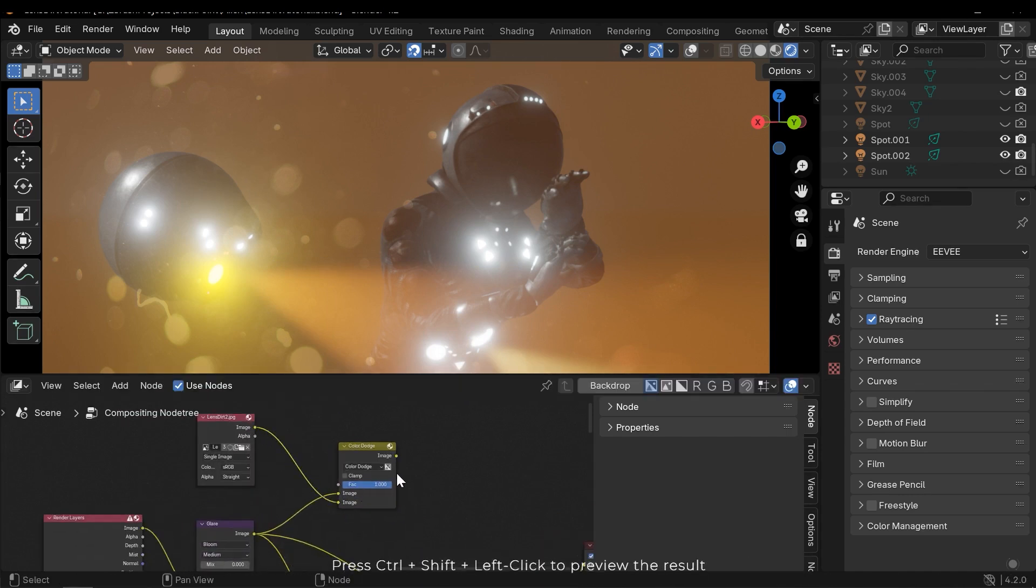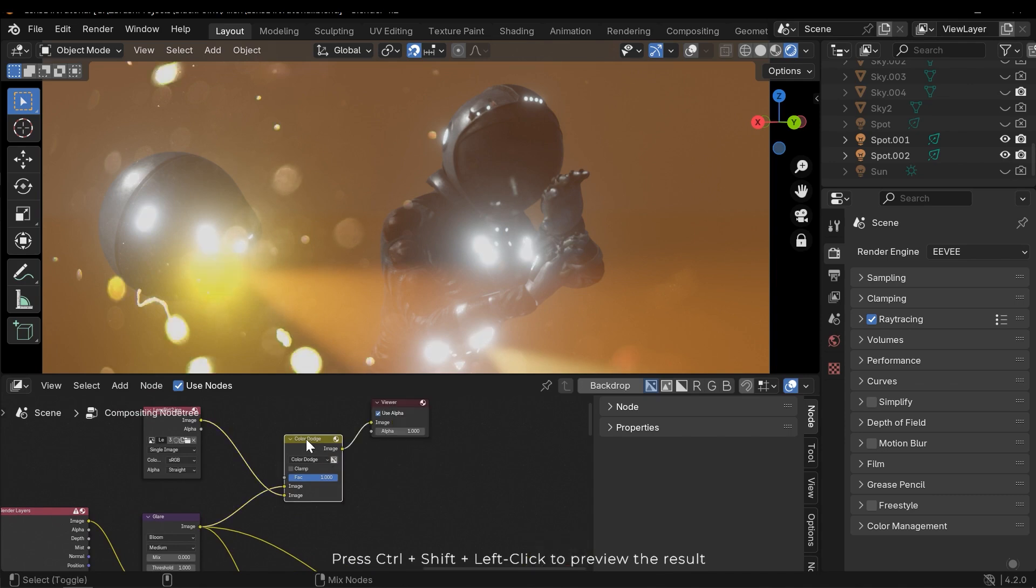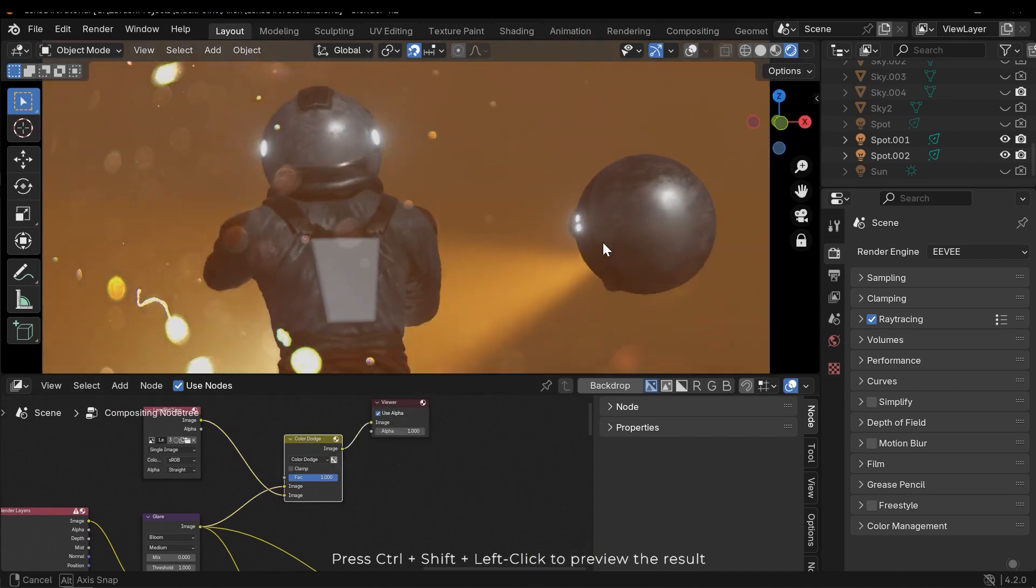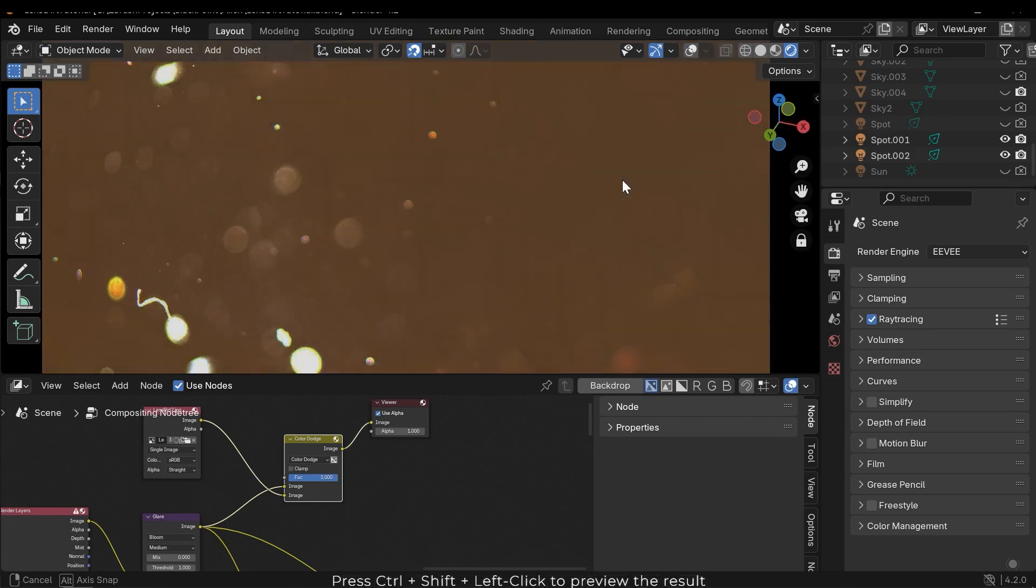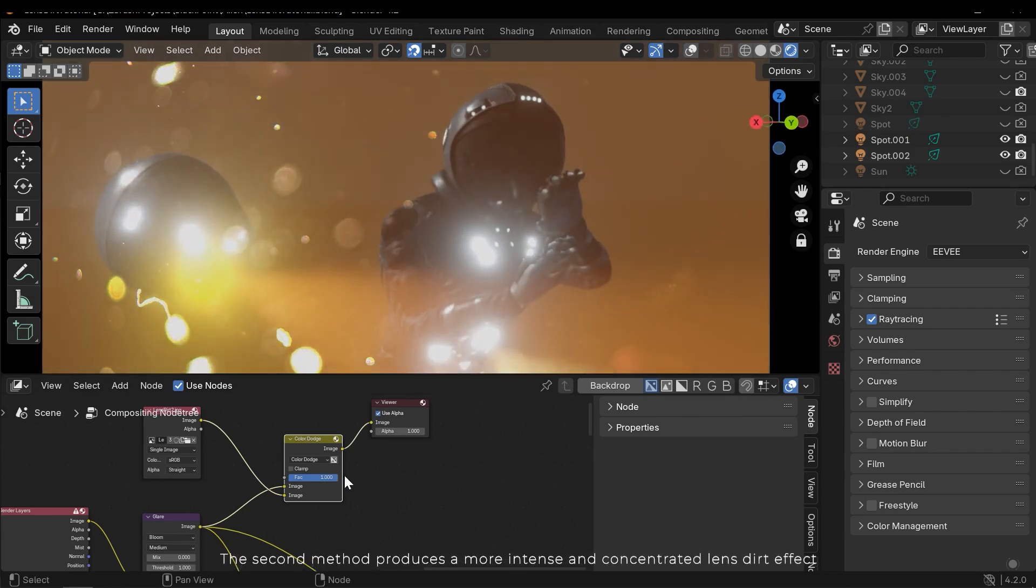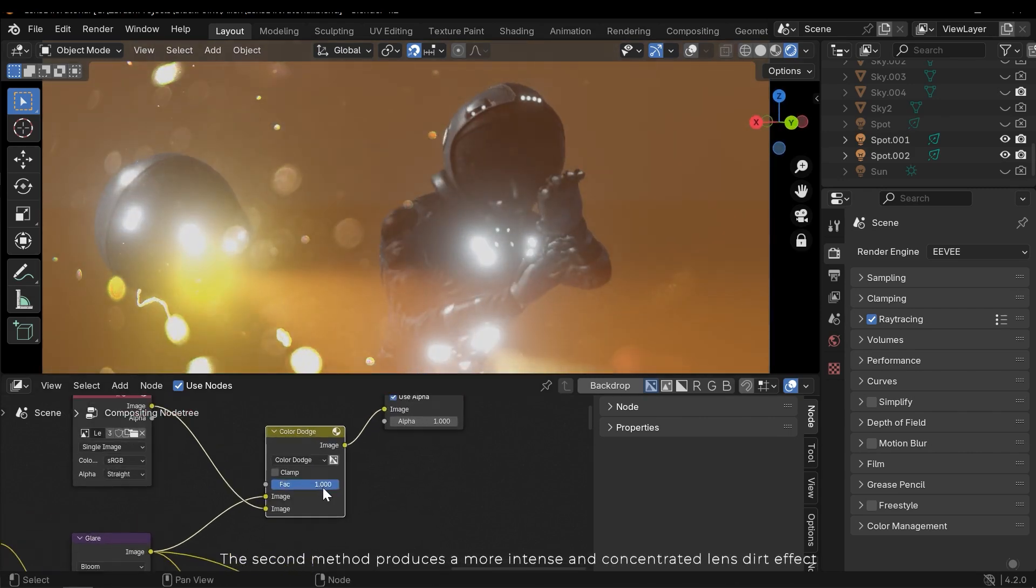Press Ctrl Shift and left click to preview the result. The second method produces a more intense and concentrated lens dirt effect.